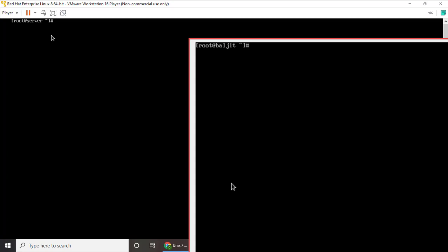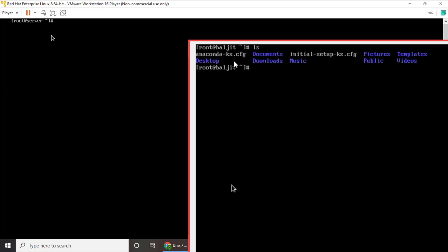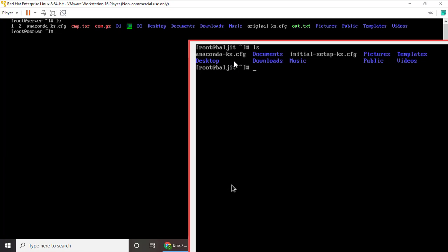Now I am going to connect two of my systems. So you can see that this system name is root underscore server. Whereas the second system name is root underscore buljeet. So if I show you the contents of root underscore buljeet, you can see that these are the contents. Now what I am going to do is I am going to access the contents of root underscore buljeet from root underscore server machine. Just to be clear I am going to show you the contents of the root underscore server machine. So you can compare that the contents are different.